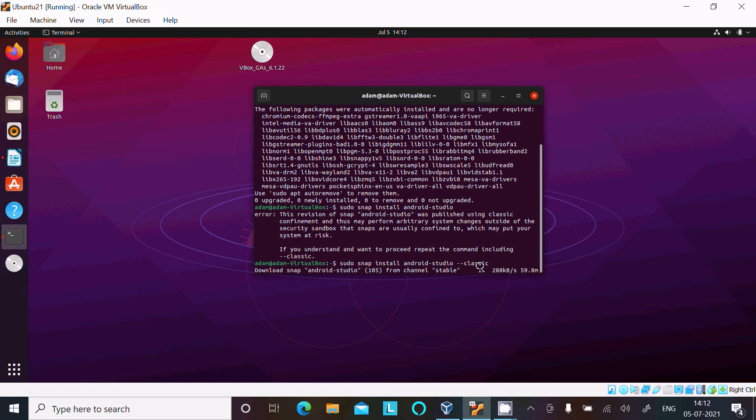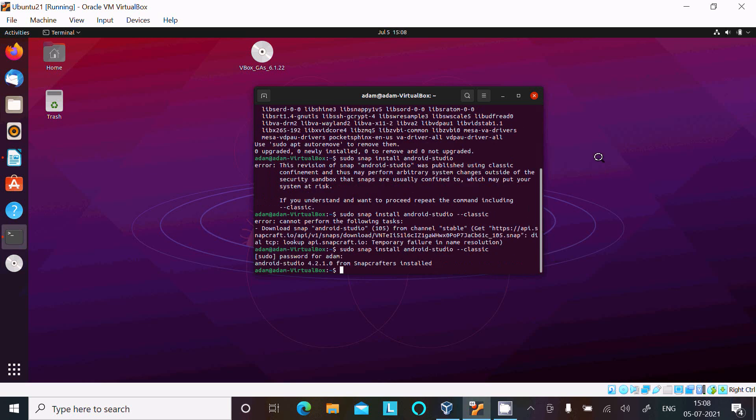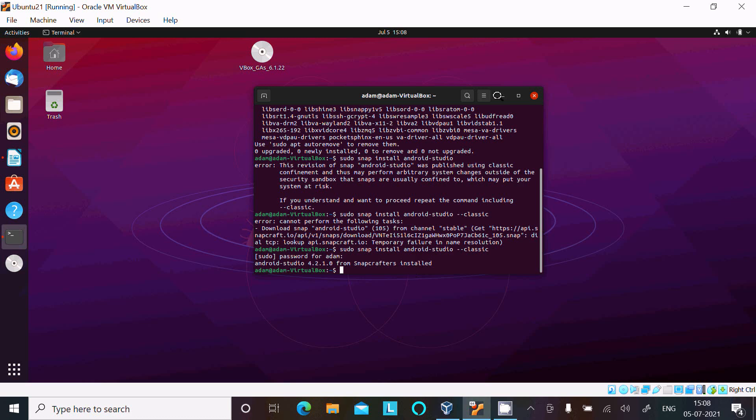Downloading Android Studio from the channel stable, one percent completed. I think the Android Studio file size is 900 MB so it's downloading with this speed. It will take around 73 minutes or sometime. After waiting sometime here you can see Android Studio 4.2.10 from the Snapcraft installed and downloaded.